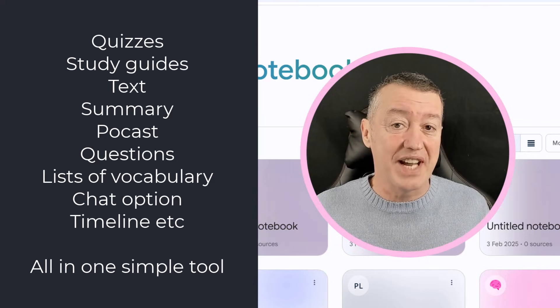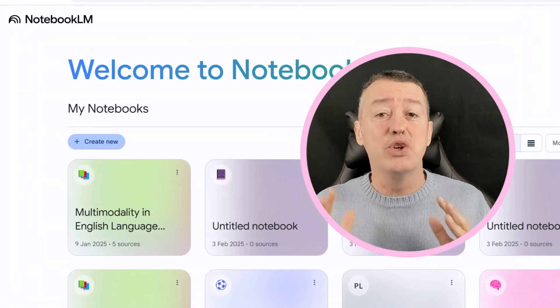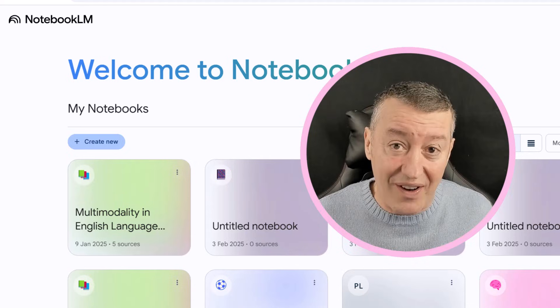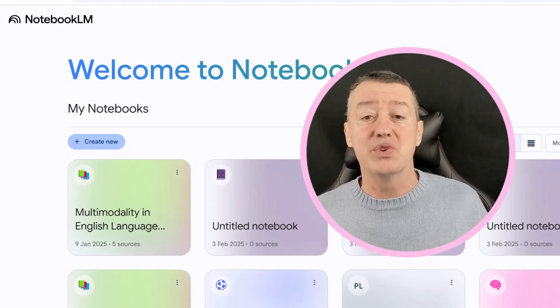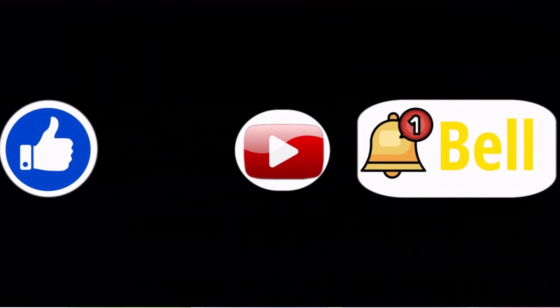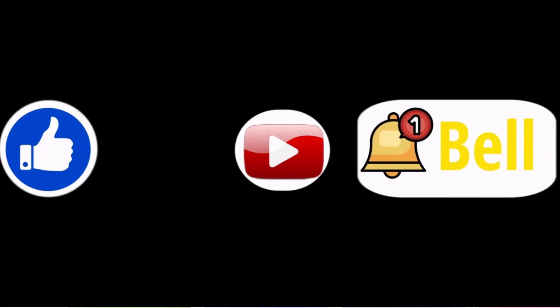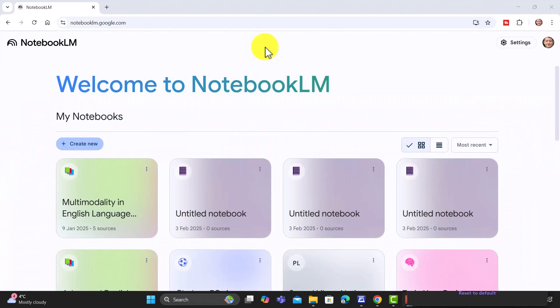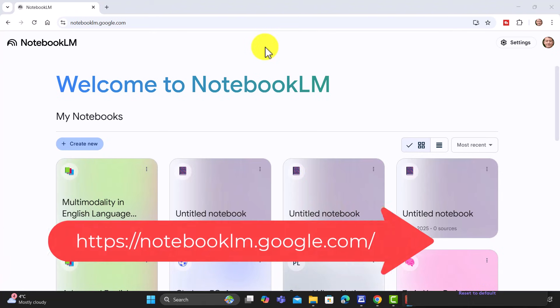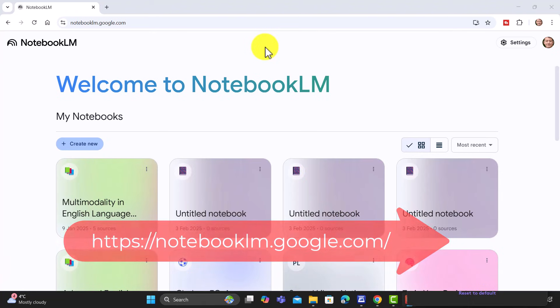Let me take you through this technology as quickly as I can, giving you loads of ideas of how you could use it. Really hope you like the video — if you do, please like it, share it, comment on it, and of course the most important thing is join me on my YouTube channel. Let's get started. I'm going to try my best to be as absolutely clear as I possibly can, because it really can do so much and it's all in one place, which makes it wonderful.